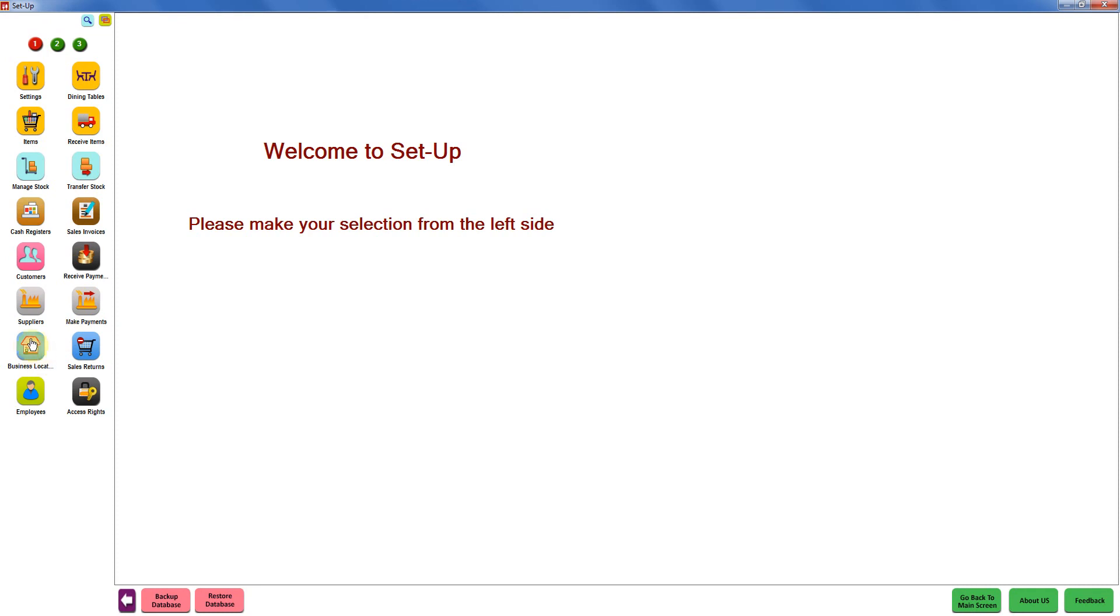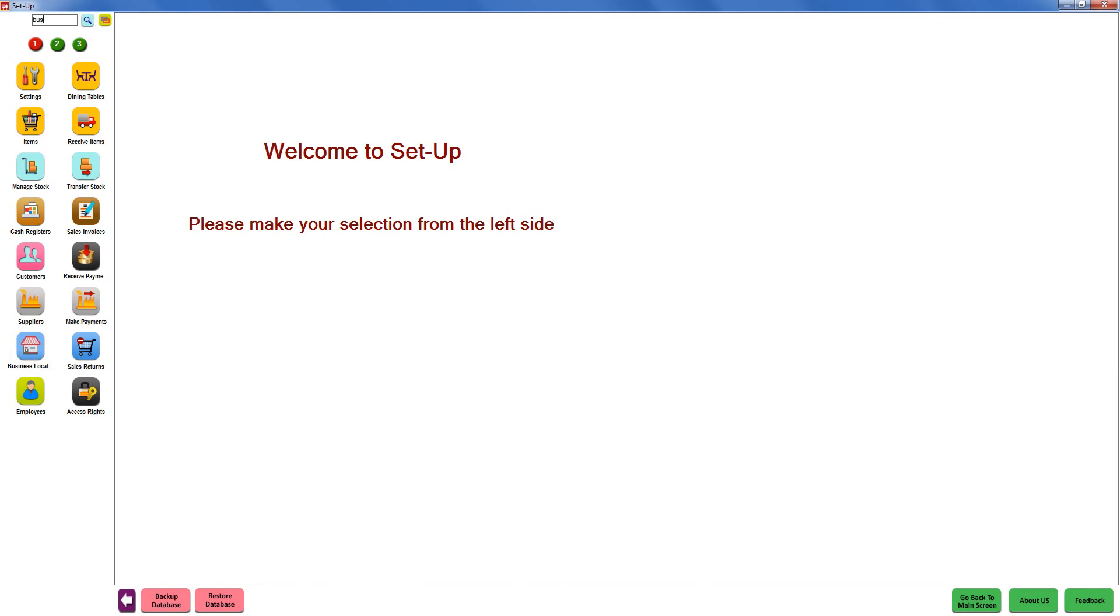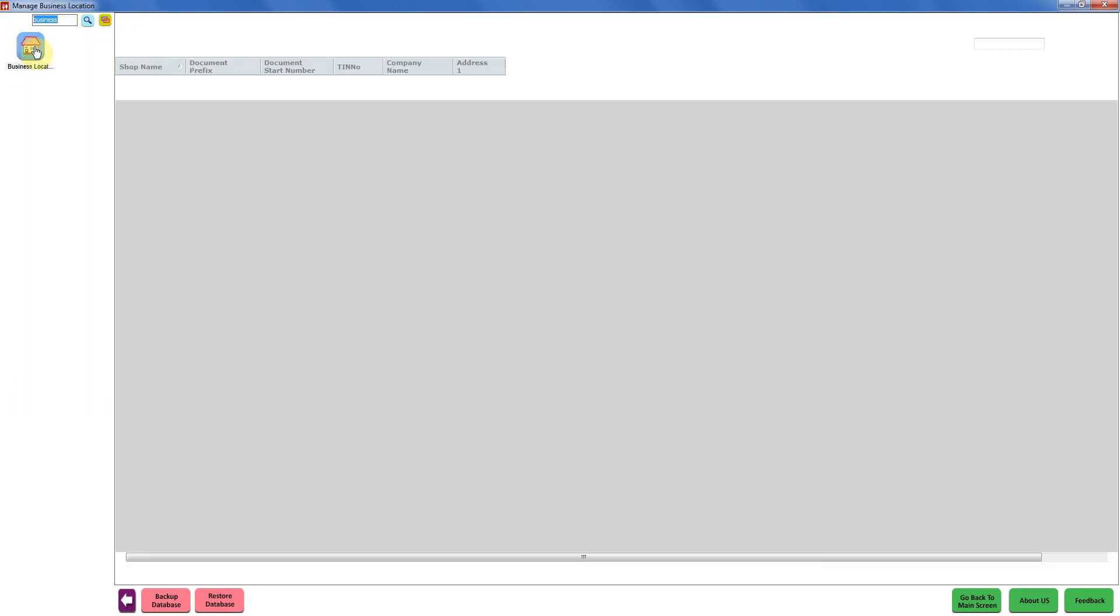Inside setup we have to find the module business location. If you don't find it over here, you can click on the search button and write business and you will get it right over here. Click on business locations.